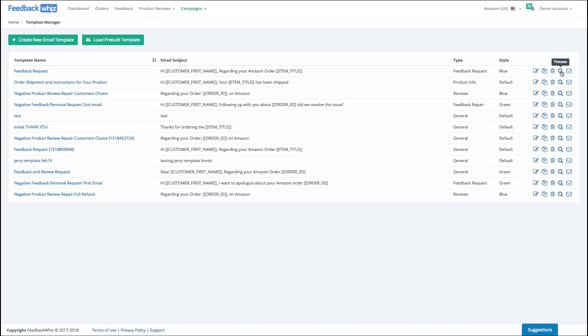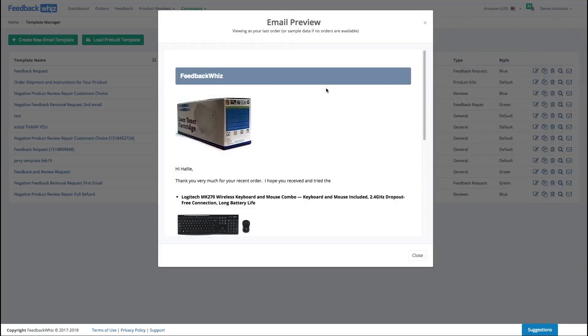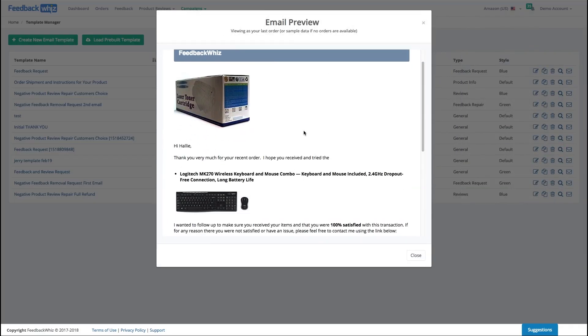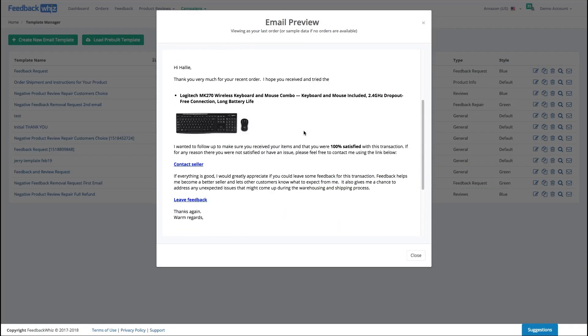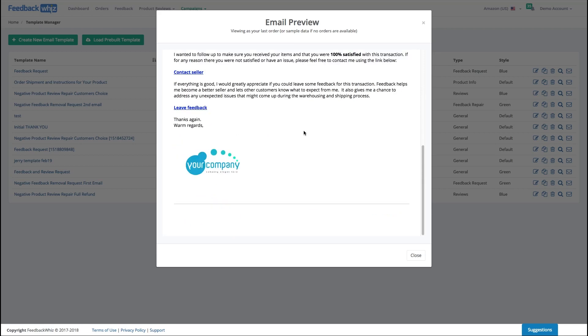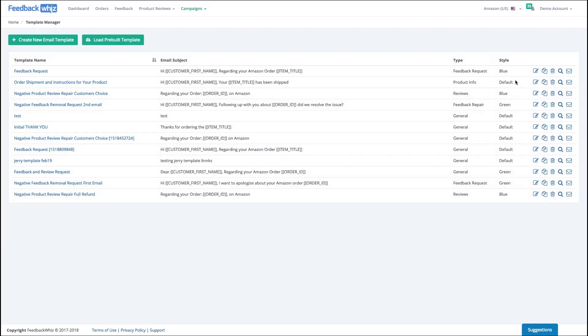I can throw them out, I can preview, so here's a preview of what this email looks like. And of course I can send a test email very quickly. So there you go, that's your template manager.